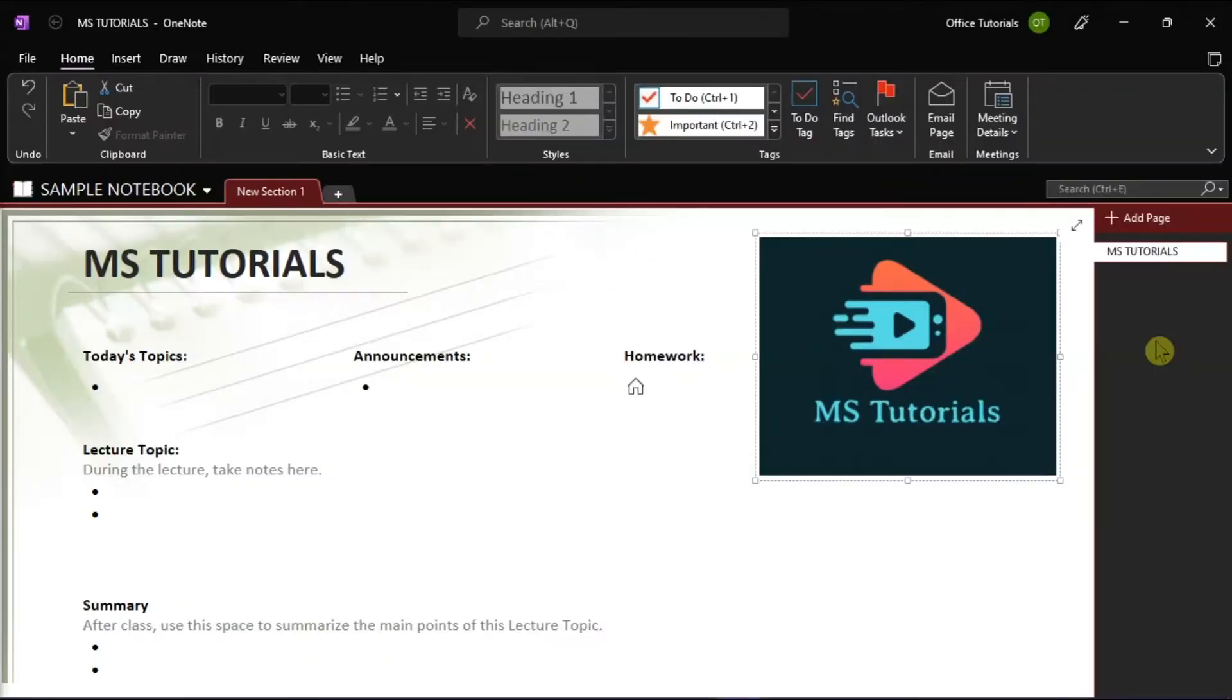Microsoft OneNote is a fantastic application for gathering your thoughts, ideas, plans, and research in one single place.